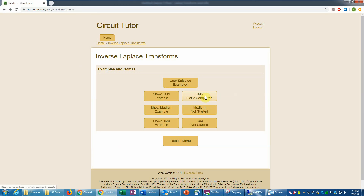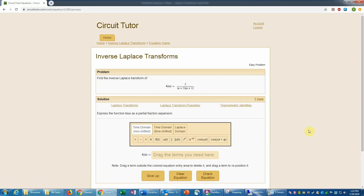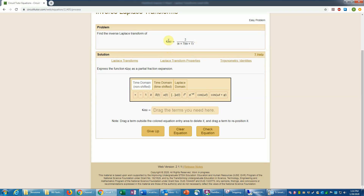Now I'm going to work the problems at the easy level to illustrate that. Let's go into the first problem. We're presented with a fraction in the Laplace domain — a function of s, which is a Laplace transform variable or complex frequency. We need to do a partial fraction expansion and then find the inverse transform. The first thing we're being asked for is the partial fraction expansion. Sometimes people make the mistake of right away entering the inverse transform in the time domain — that will not be accepted here because it's asking for g of s, still in the Laplace domain.